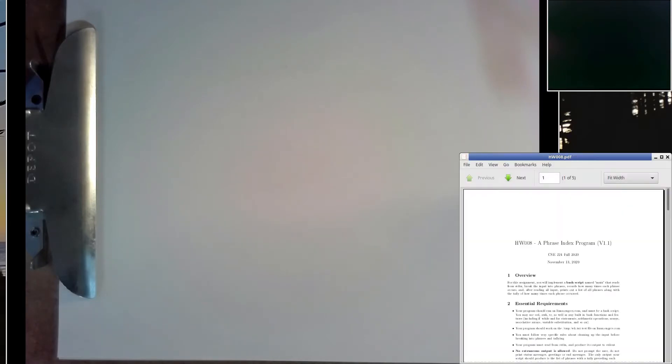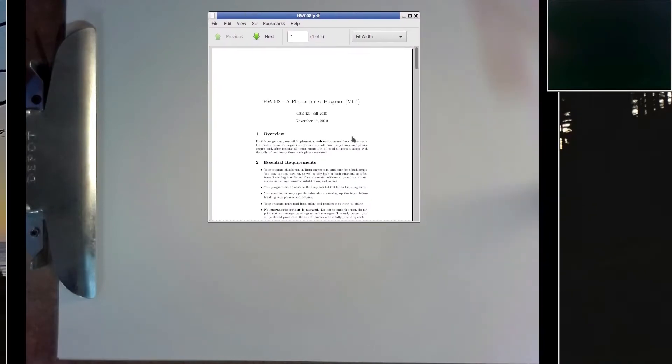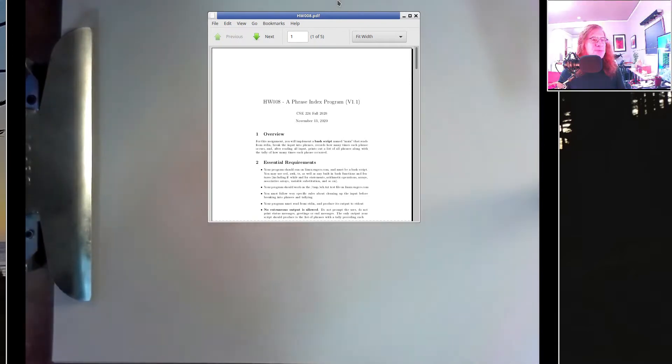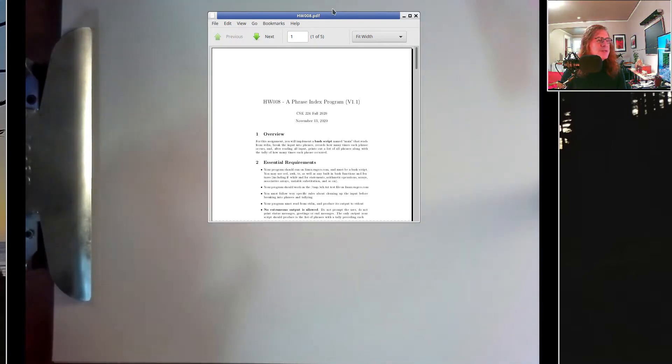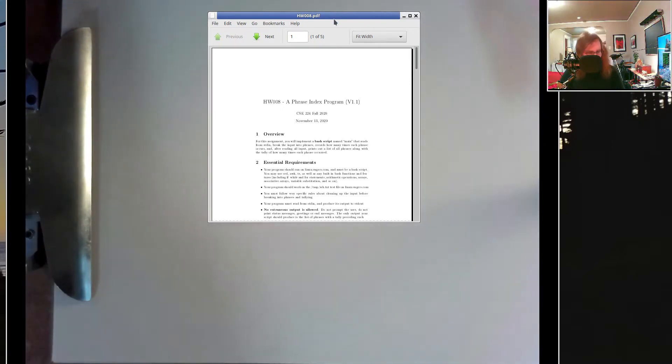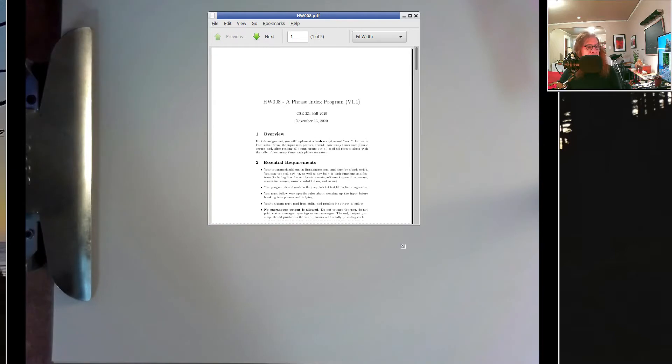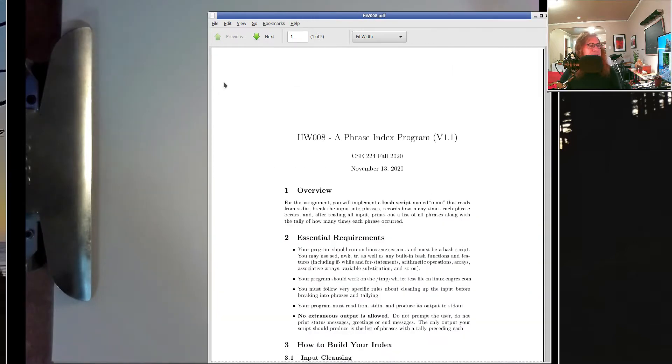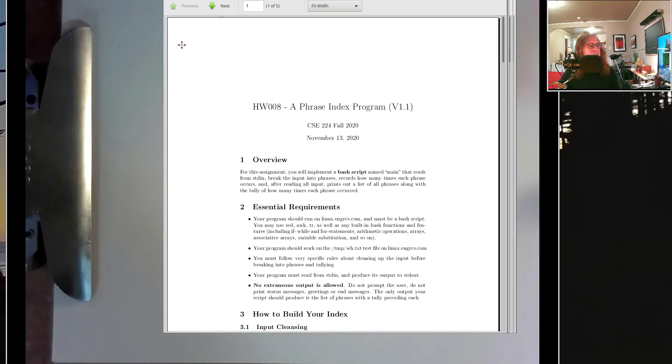Alright, so how's everybody doing? Looks like people are doing well. Let me talk a little bit about associative arrays. You've already got this in the assignment, but let me just make sure that people are clear on what this is about.